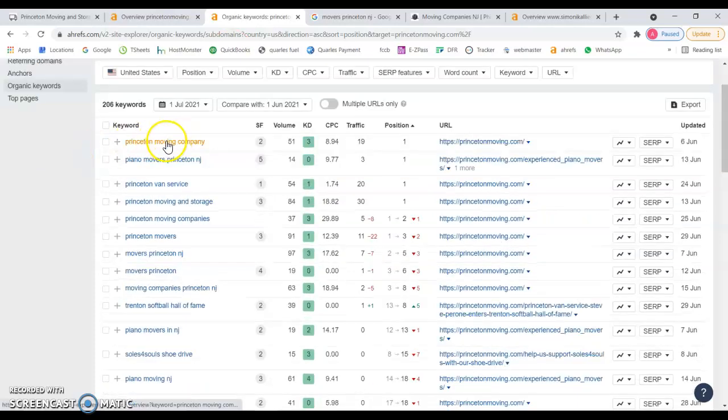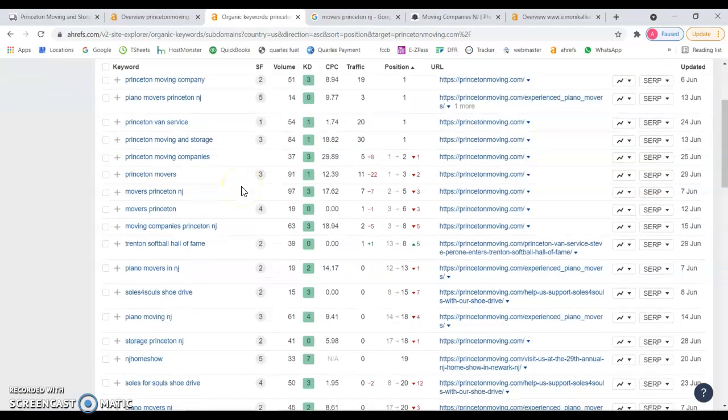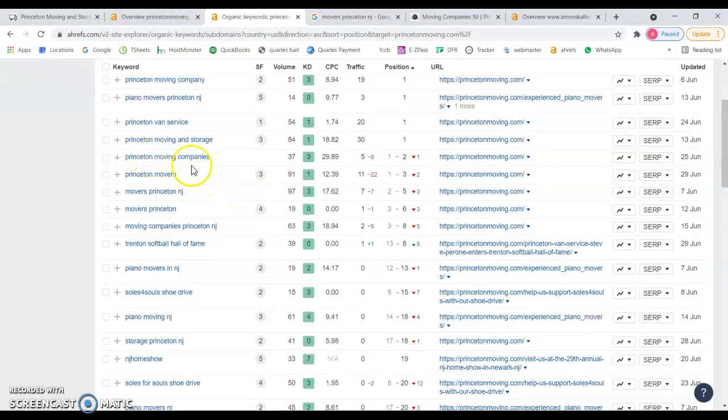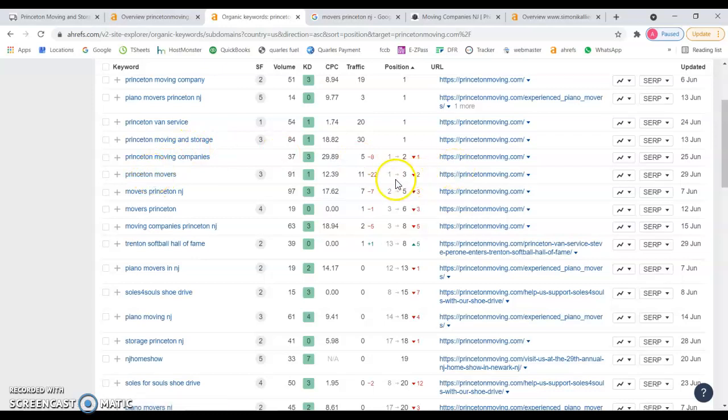Of course, by your name Princeton moving company you're number one. Piano movers Princeton New Jersey, same thing. Here's where you start dropping down. Princeton moving companies used to be in first place, now you're in second since last month. Princeton movers, same thing, used to be in third, in first place, you dropped two positions.